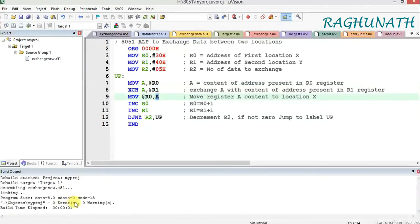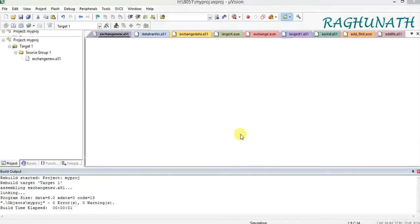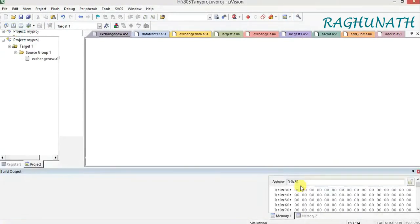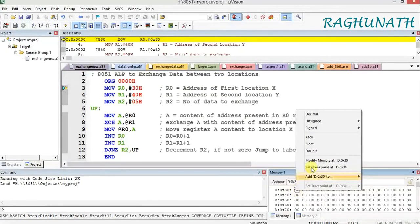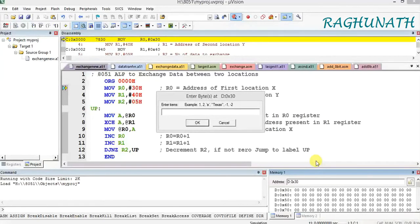We are getting 0 errors and 0 warnings, so we start debug. Before execution we should load the source address, that is location X and location Y, with some data. Right-click and give modify data.